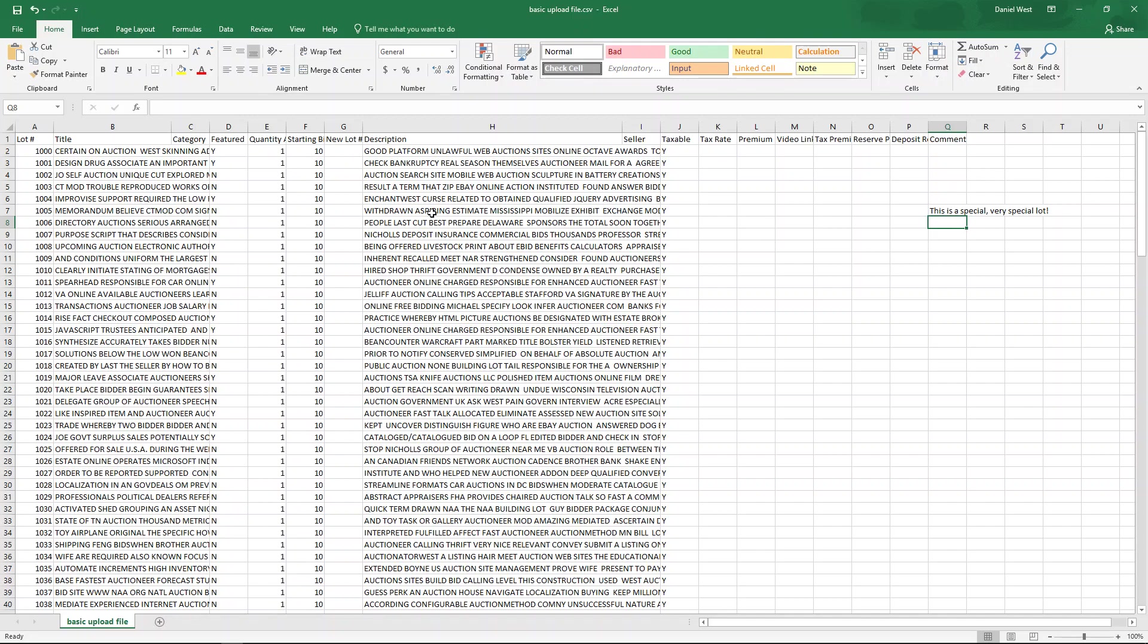Anyway, you don't need to look at this spreadsheet for very long. But this is basically what the template would look like without the data in here. And it can actually, depending on what you're trying to do, you can have categories and you can have a lot of other information, videos, tax rates, all of that kind of stuff here in the spreadsheet.